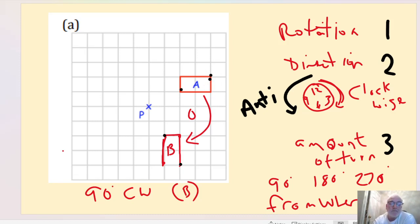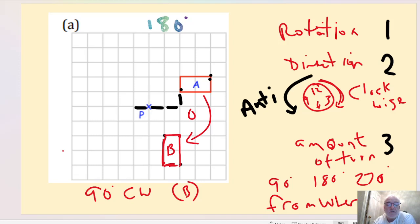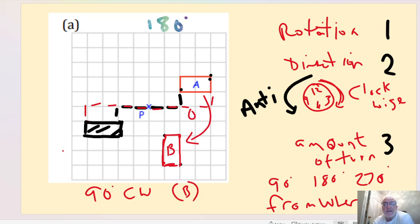For a 180 degree rotation, if a point is two to the right and one up from the center, then 180 degrees sends it in the totally opposite direction — two to the left and one down. For another corner that's four along and one up, the opposite is four back and one down. From there you can start drawing the 180 degree rotated shape.